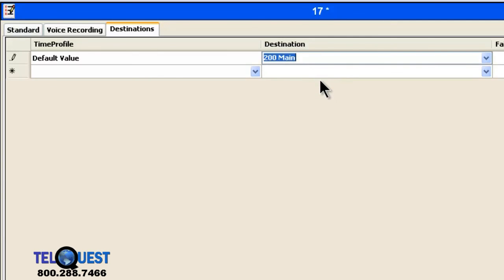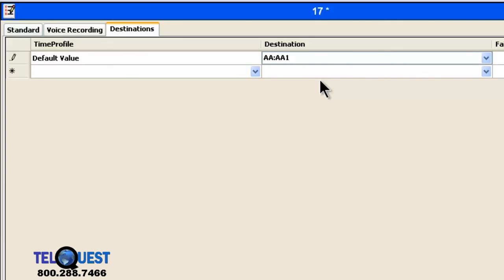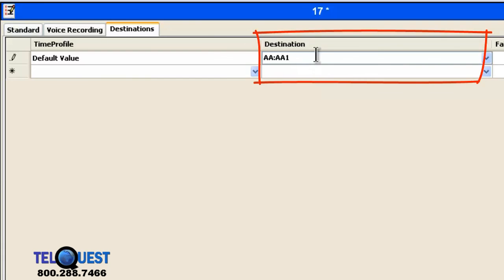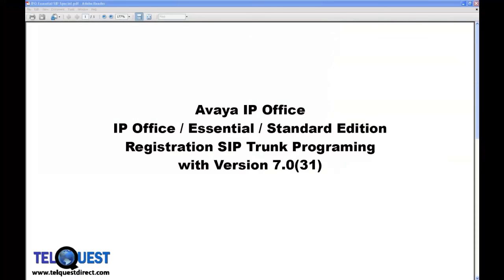Of course, if we wanted to send it to a HUNT group instead, a group of extensions, we could have chosen the 200 main, which is the HUNT group. Or, we could have typed in over here, AA colon AA1, if we wanted to send the incoming calls to the auto attendant. Remember, this column here, destination, is the destination for the calls coming in.